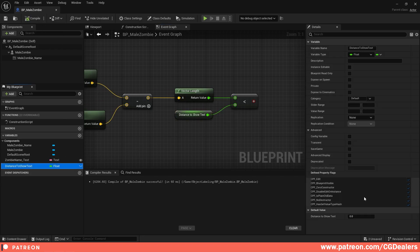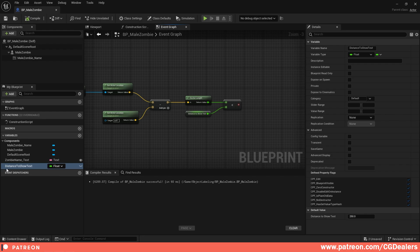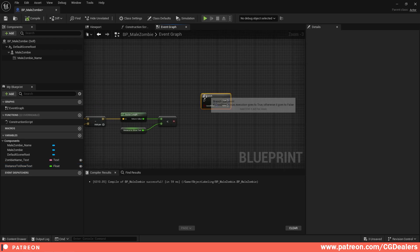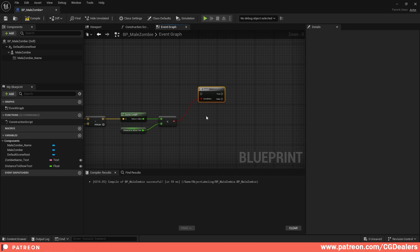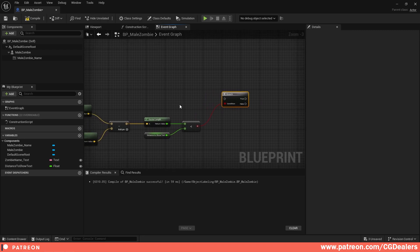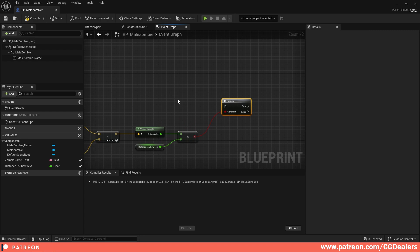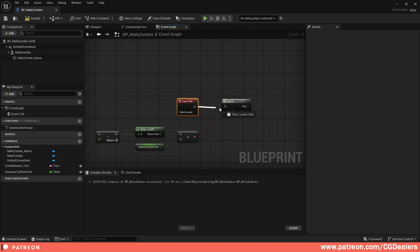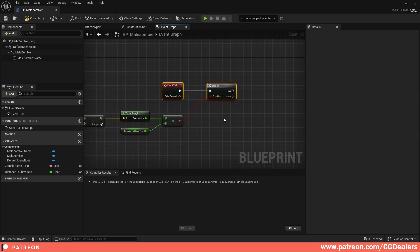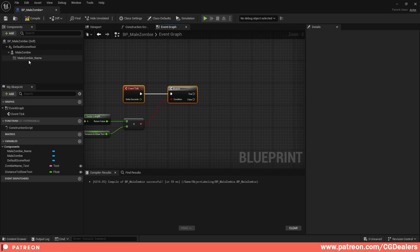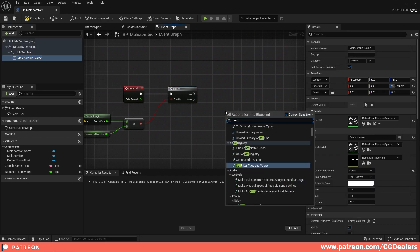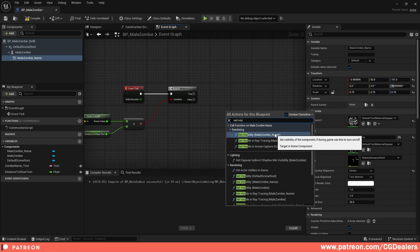Then use the Less Than (<=) comparison — this will be the distance at which you want the text to appear. Right-click and promote to a variable, name it 'Distance to Show Text'. Set it to something like 200–250 and mark it Instance Editable and Exposed to Spawn. Compile and save. The next thing is to create a Branch node, hook up Event Tick to it, so we know whether the distance condition is true or false.